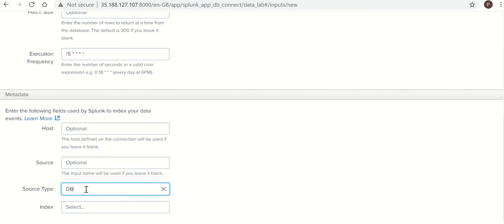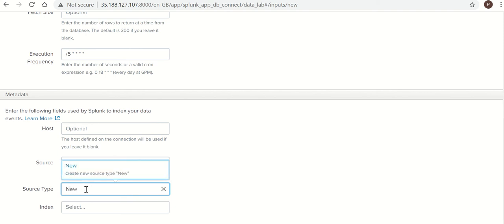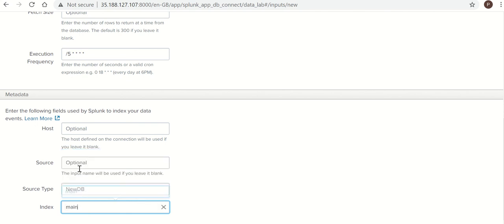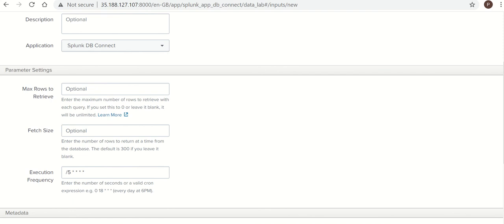Now source type, you need to give a source type. I am giving it as new DB. So it will create source type as new DB. Index, for now I am keeping main index.